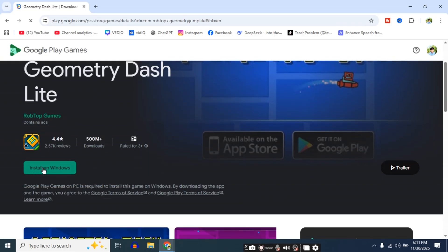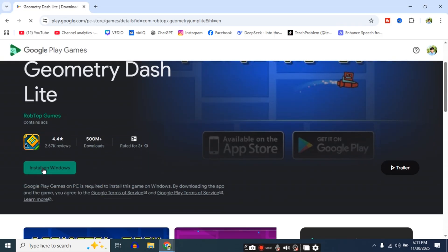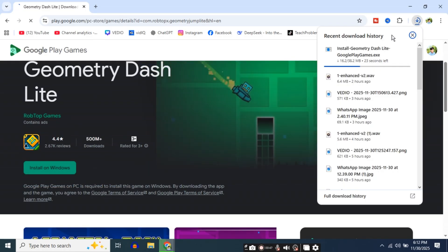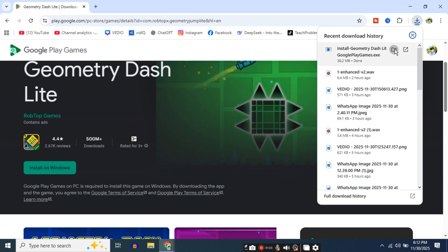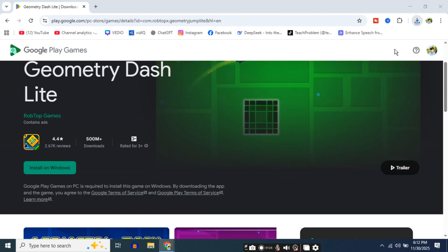Click 'Install on Windows'. Your download will start - please wait. When the download is complete, click 'Show in folder'.